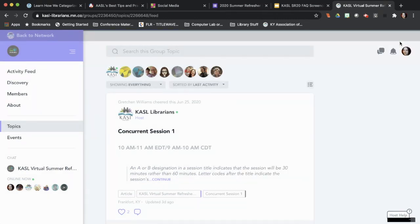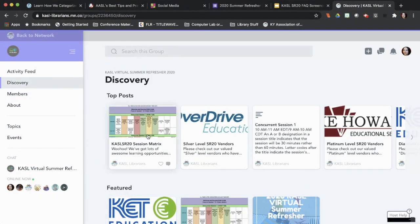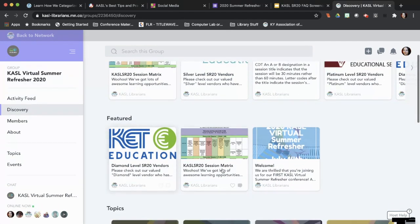On Tuesday, there will also be a fully linked version of the session matrix. If you go to Discovery, it's going to be a featured post. This is our regular session matrix — for security purposes, we are not distributing the linked version of the session matrix until right before our event starts.